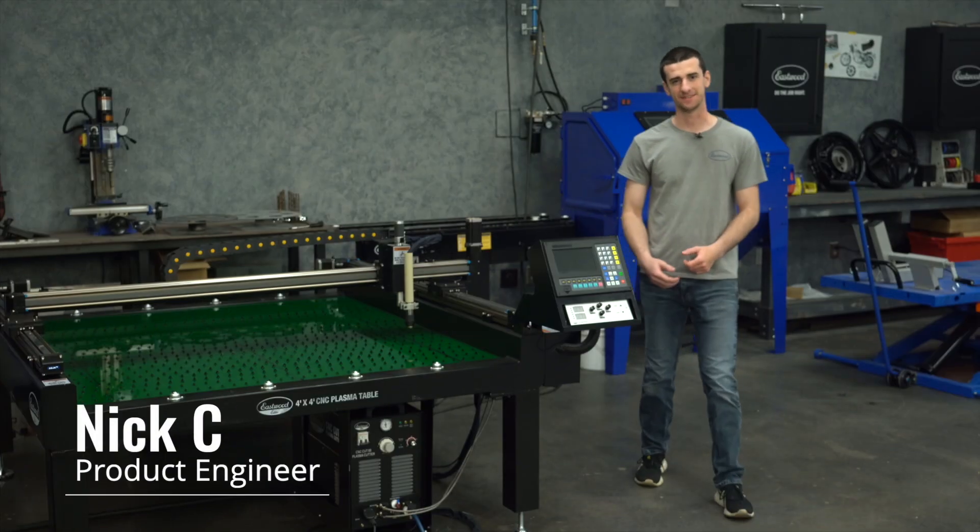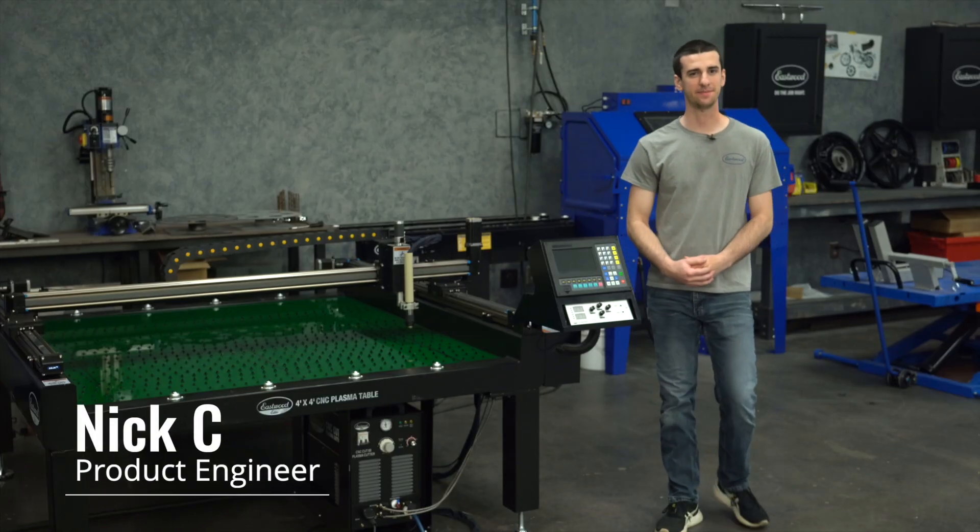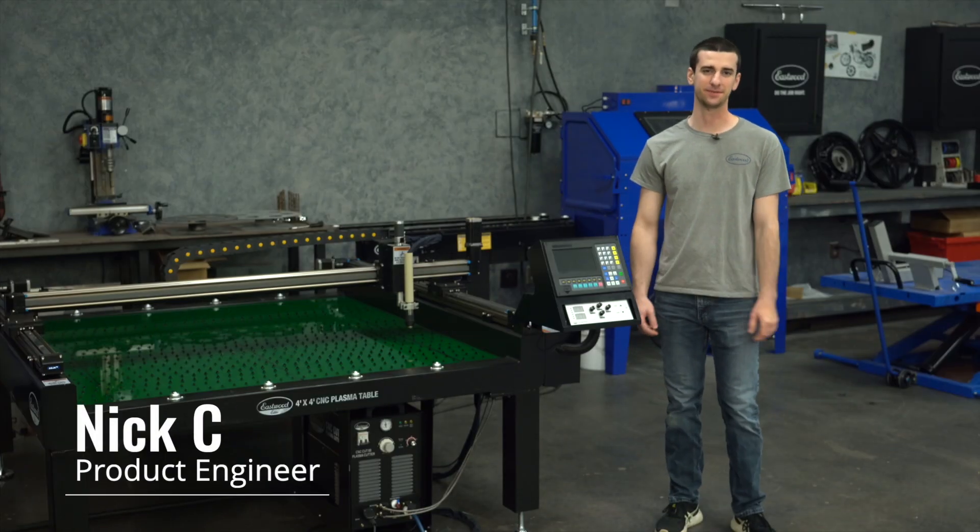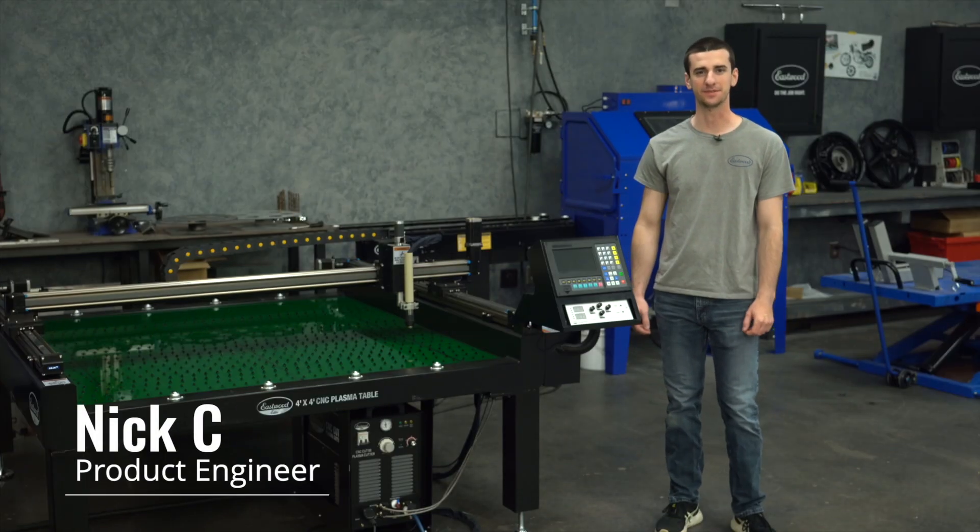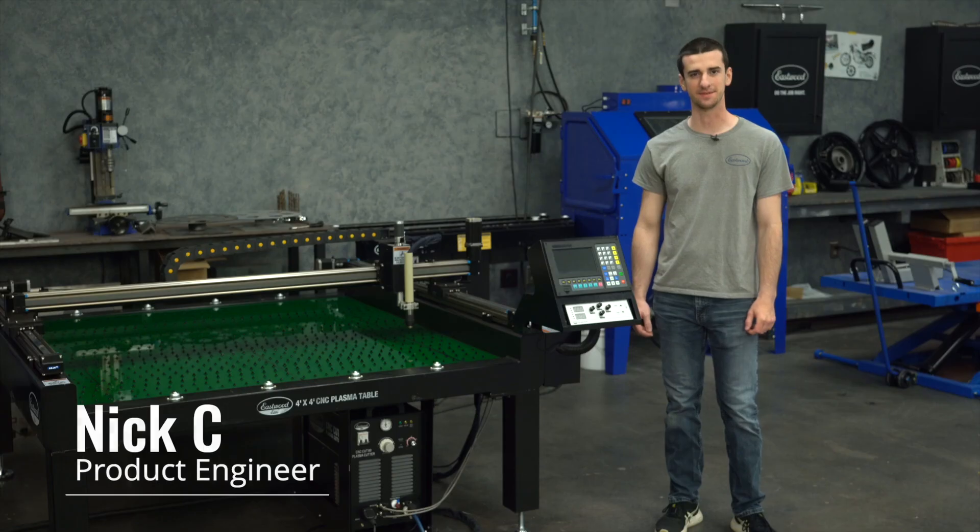Hey guys, Nick here, and today we're going to give you an in-depth look at the user interface and controls of the CNC Plasma Table.